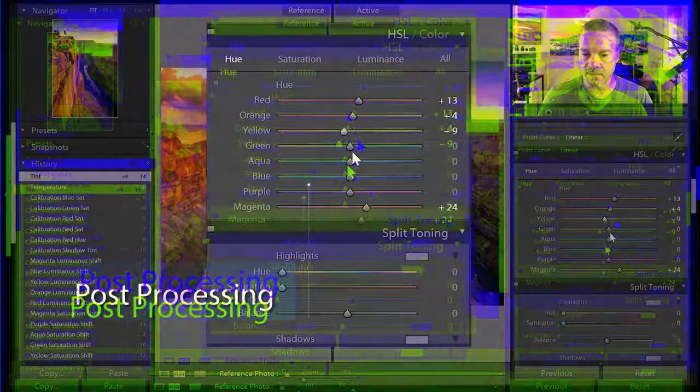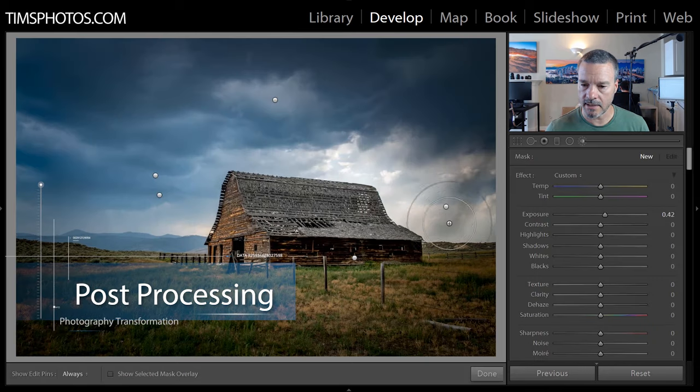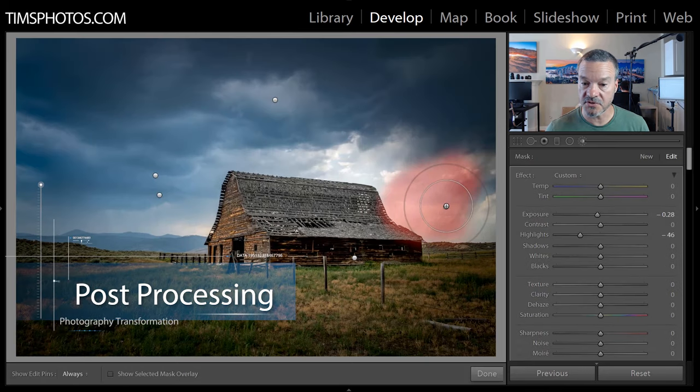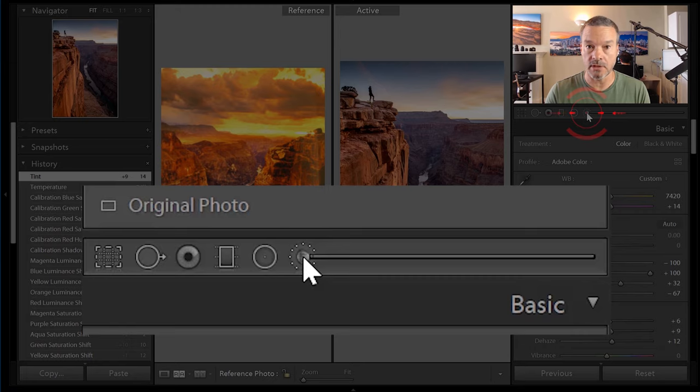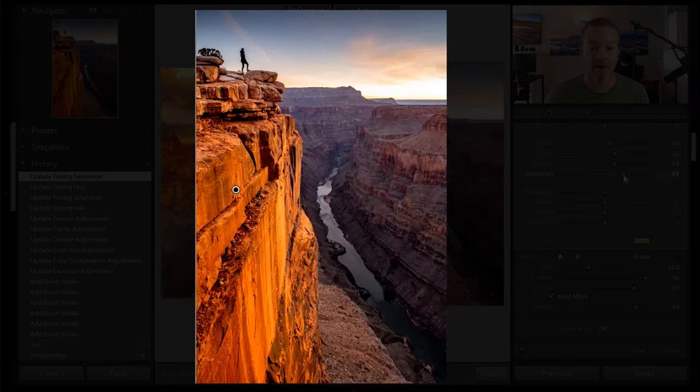Welcome to Class 4 on post-processing. One secret weapon — it is the brush tool. Look at the color tone that I've now got.